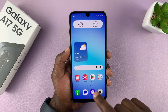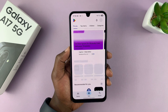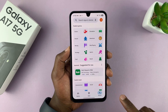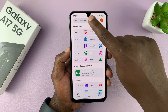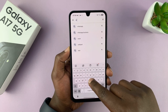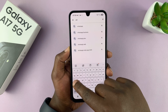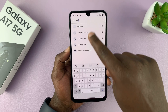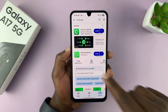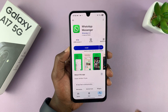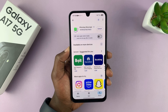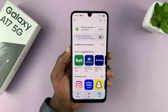The first thing you want to do is go to the Google Play Store. Inside the Google Play Store, go to the search function, tap on the search bar, and type in WhatsApp. This is the app you're looking for — WhatsApp Messenger. Go ahead and install it onto your phone.